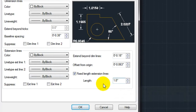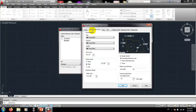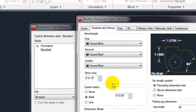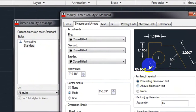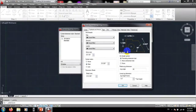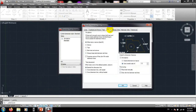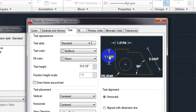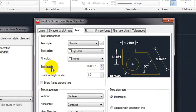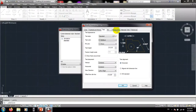Next, go to Symbols and Arrows. Here you can see the arrows on the dimension lines. You can set the arrow size — you have to give a value for arrow size there. After that, go to the Text tab. Here you set what size the text will be — you give the text height. You can also set the color of the text.